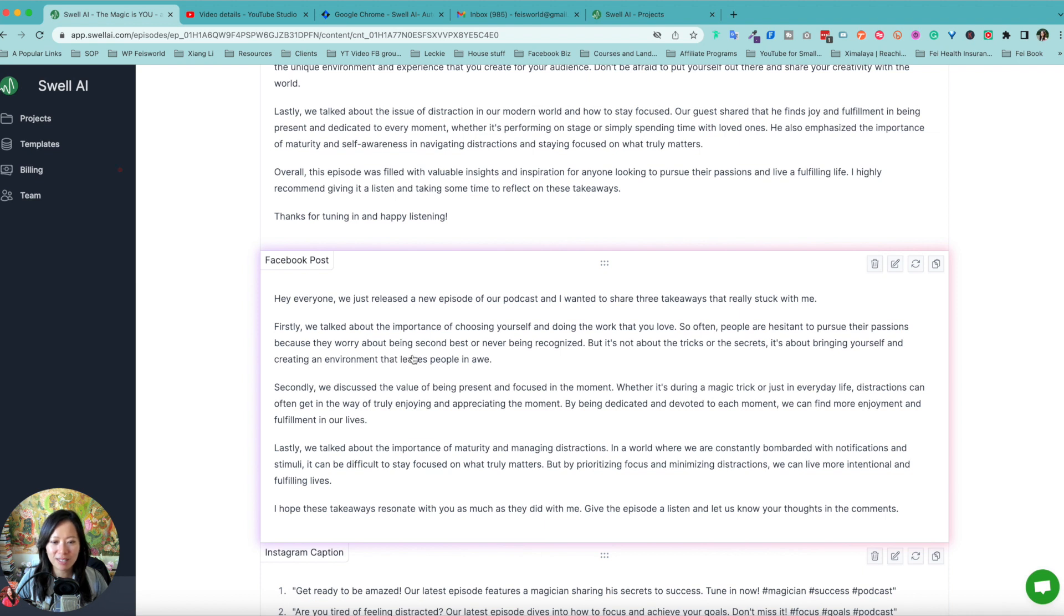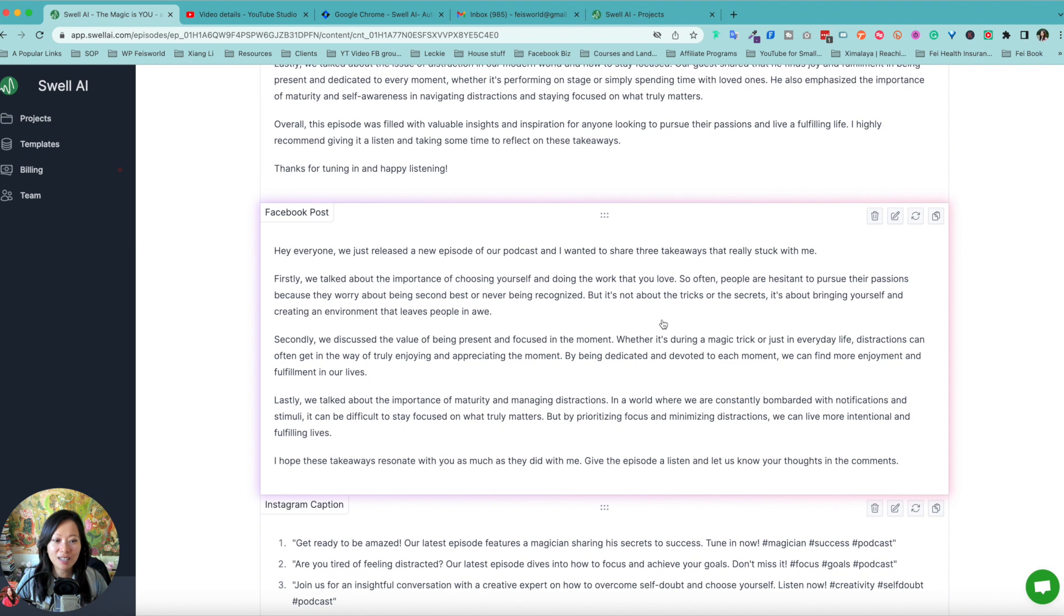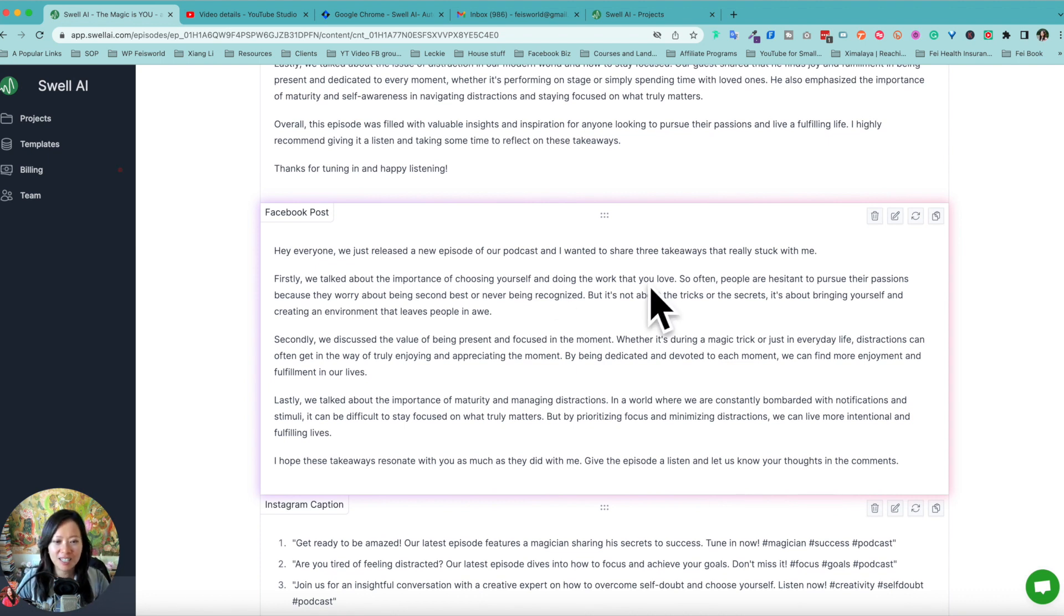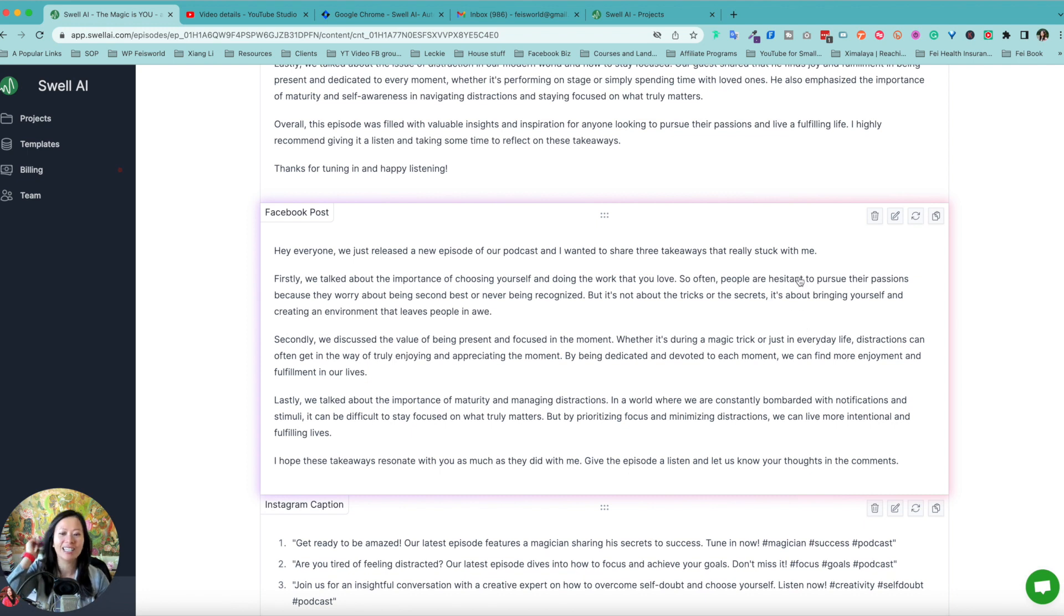You know, they worry about being second best or never being recognized. Second, it's not about the tricks or secrets. Interesting. So that by itself kind of doesn't make sense. We're talking to a magician. So it's not just about the tricks or the YouTube videos because everybody knows how the tricks are done these days.